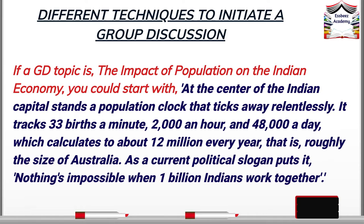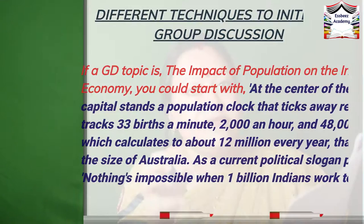At the centre of the Indian capital stands a population clock that ticks away relentlessly. It tracks 33 births a minute, 2,000 an hour and 48,000 a day, which calculates to above 12 million every year — that is roughly the size of Australia. And as the current political slogan puts it, nothing is impossible when 1 million Indians work together. You see, when you bring in such shocking facts and figures, it immediately triggers a reaction in the audience.